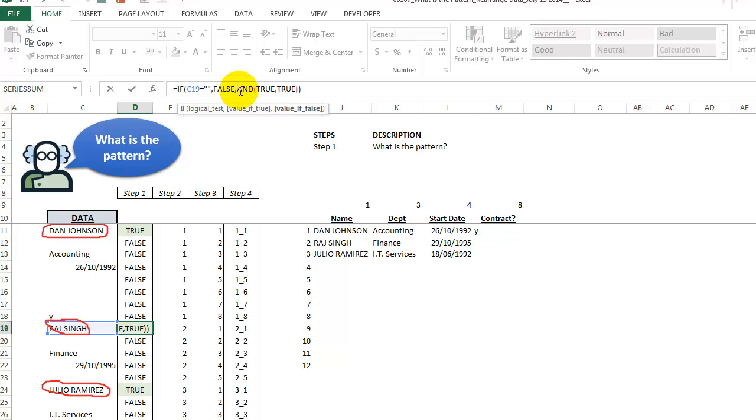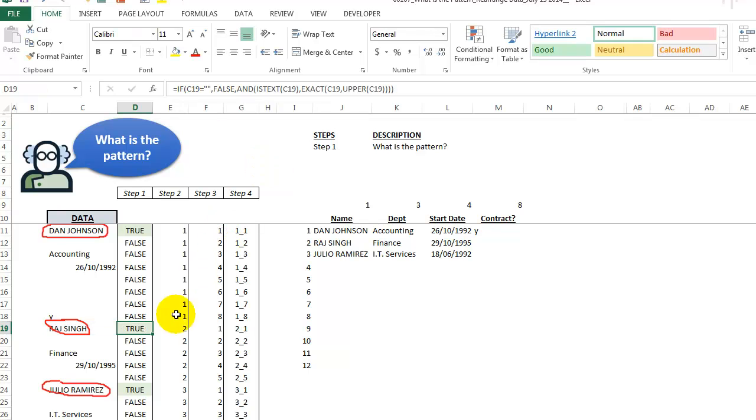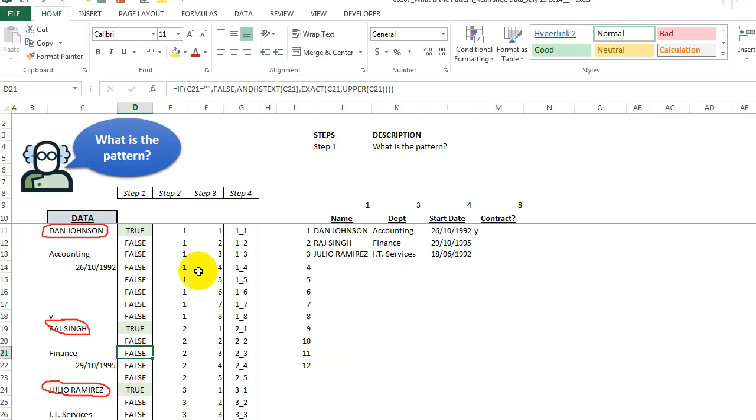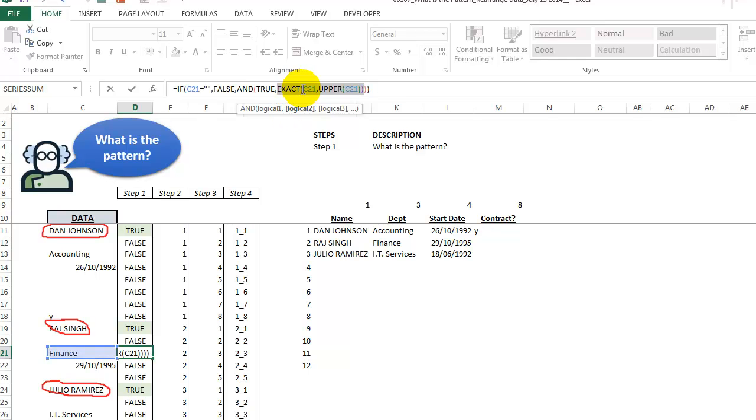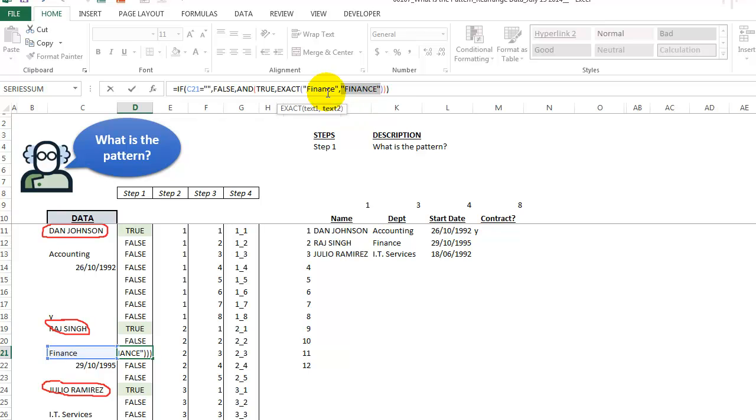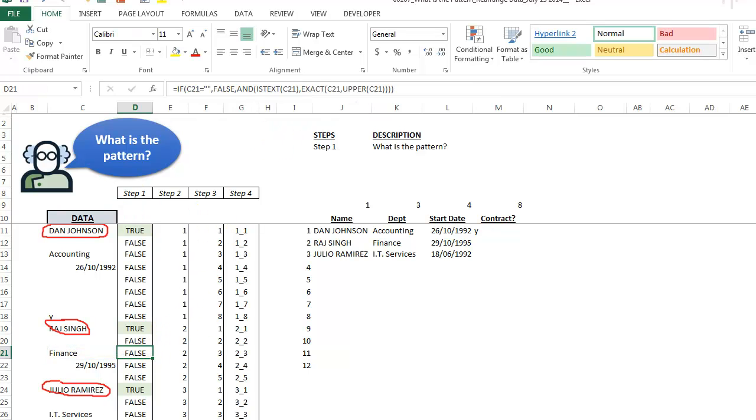We only get a true when it is the person's name all the way down. This could be thousands of rows. If it's here for finance this is going to give false because our AND statement, sure this is true it is text, but for the logical two when I press F9, they are not exactly the same. So our EXACT function gives us a false which is what we want. So that's step one, just giving us a true when it's a new name, a false if not.